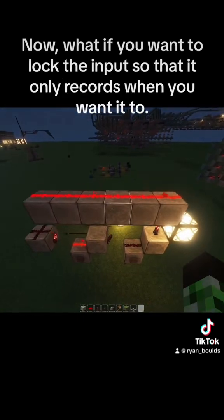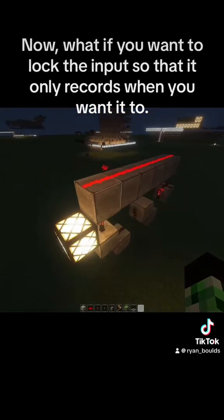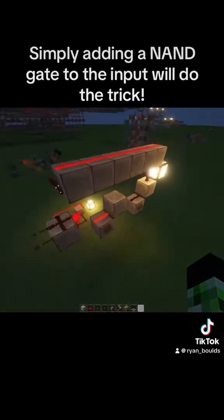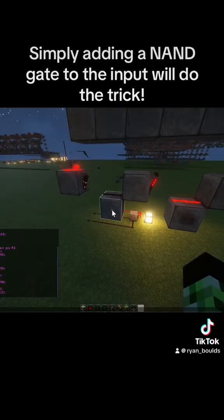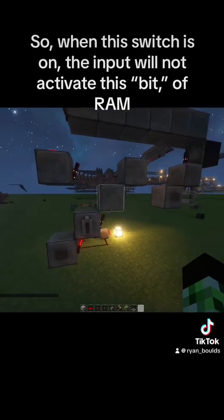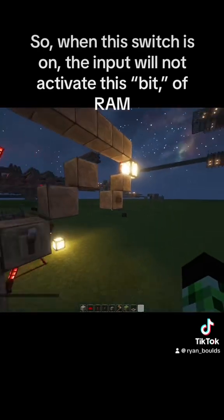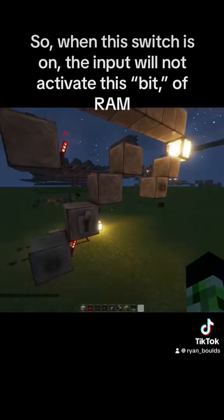Now, what if you want to lock the input so that it only records when you want it to? Simply adding an AND gate to the input will do the trick. So when this switch is on, the input will not activate this bit of RAM.